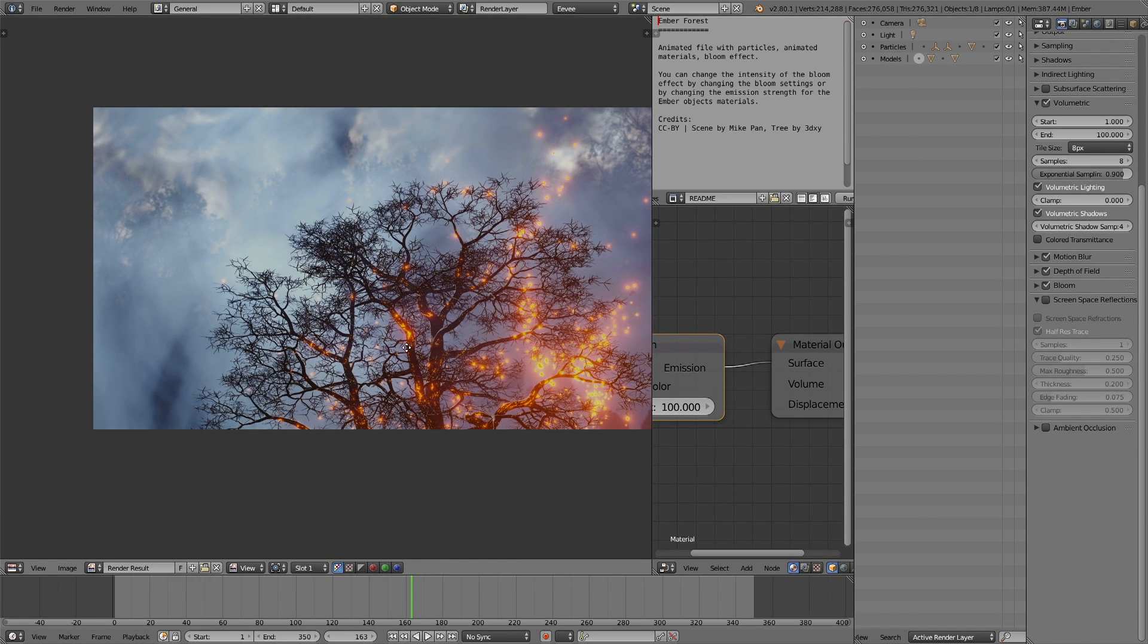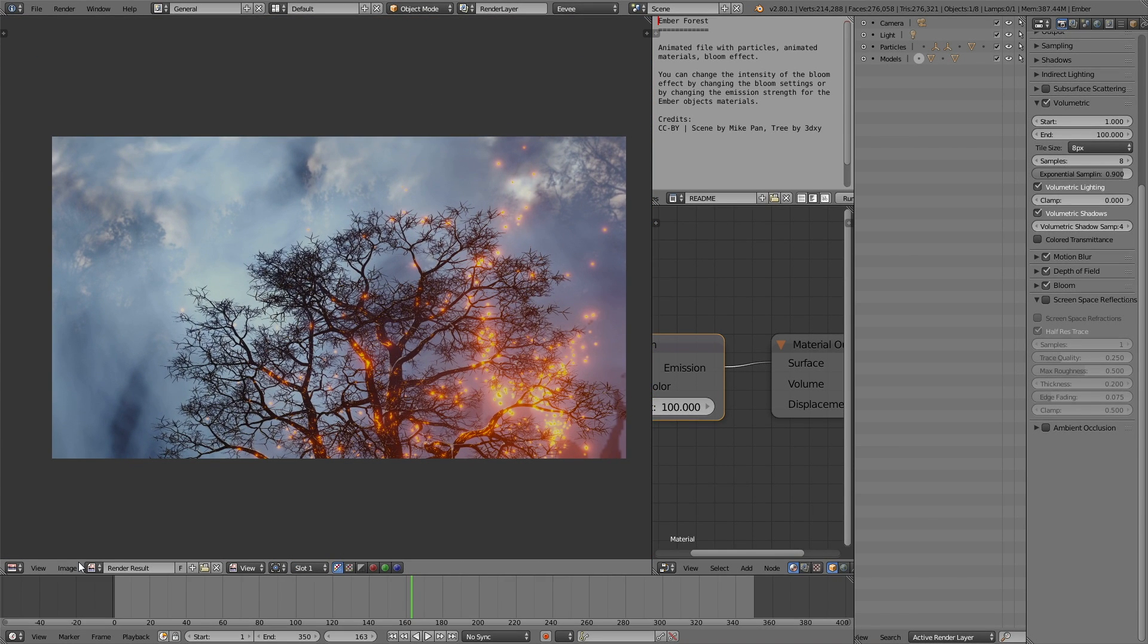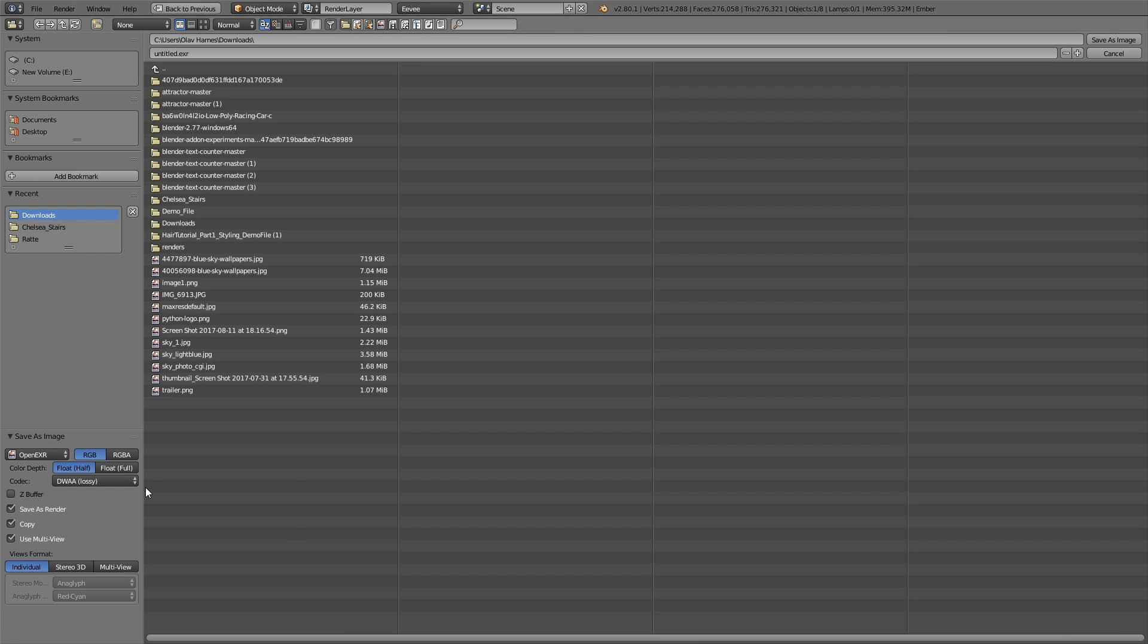And this is what it looks like, and let's save the image as well. So click save as image, and just save it wherever you want on the computer. And that is basically how you render out an image in Eevee and save it.